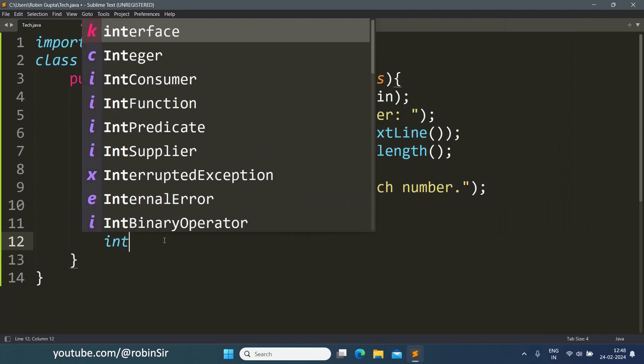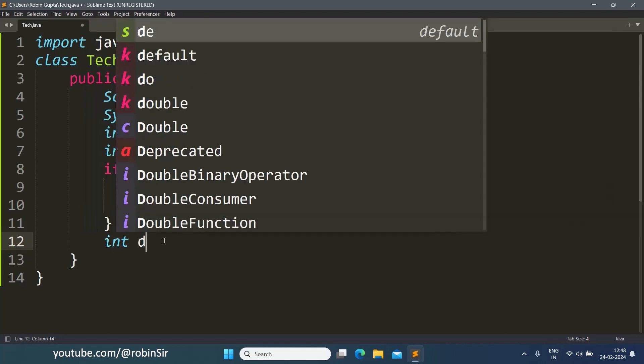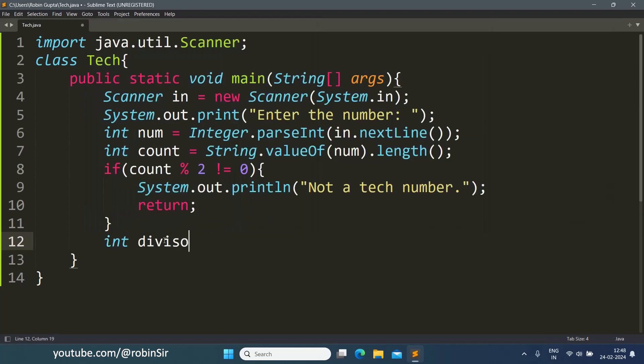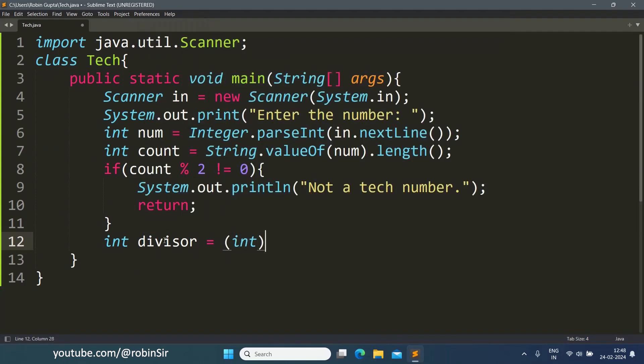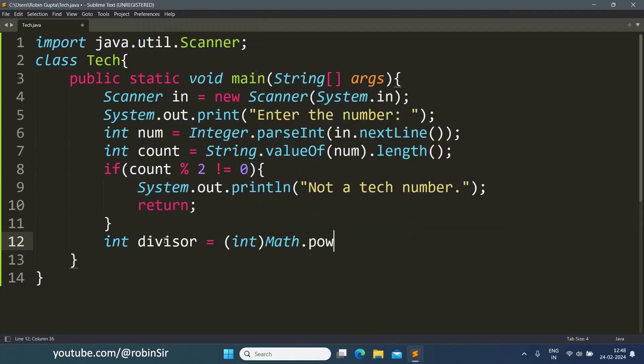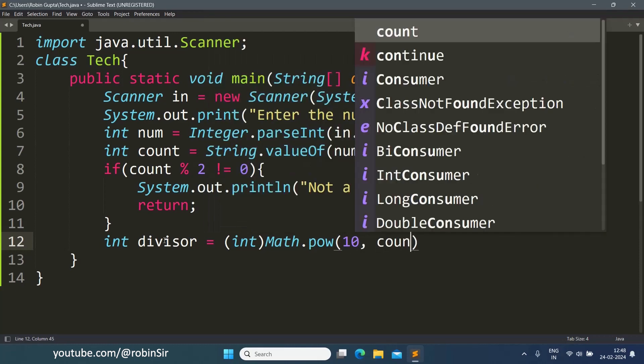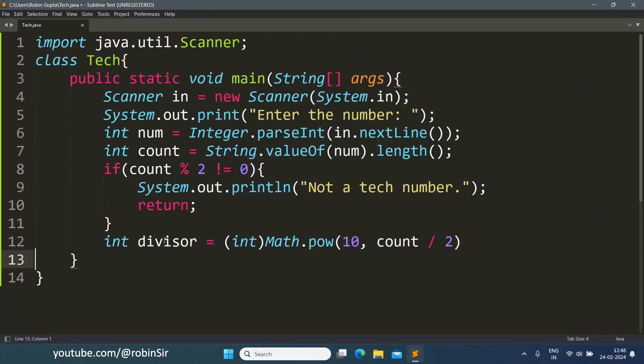Otherwise we find the divisor. So we write int divisor equals (int)Math.pow(10, count/2). So if it's a 4 digit number then count by 2 means 2, so 10 to the power 2 means 100. We will get the divisor as 100 in that case and we'll use this number 100 to divide the number into 2 equal halves.